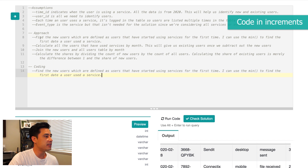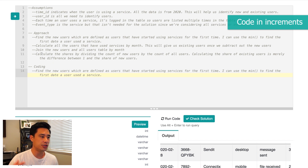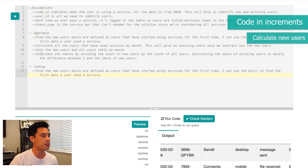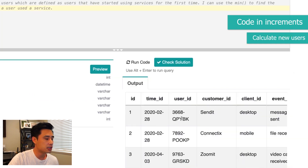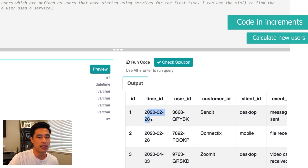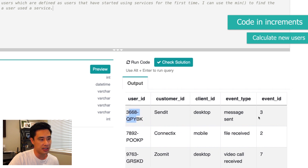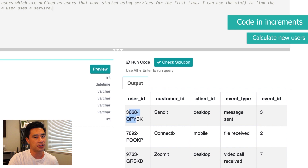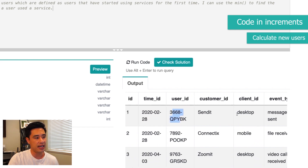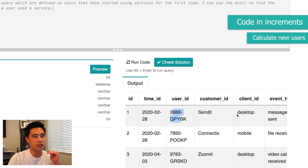Coding in increments means you take the steps in your approach, code each one, and build on top of your existing code — checking to see if the query runs each time you add logic. The first step is to find new users. Using the MIN function on the time ID column grouped by user ID gives us the first time a user shows up in the table. I'll call this column 'new_user_start_date', selecting from the fact events table, grouped by user ID.